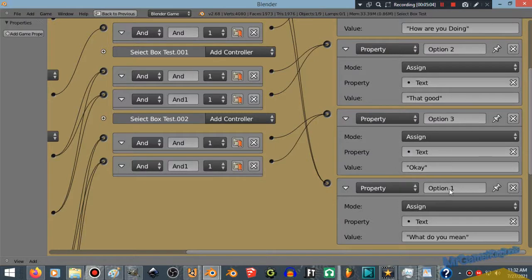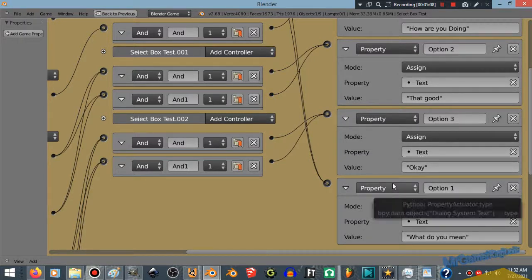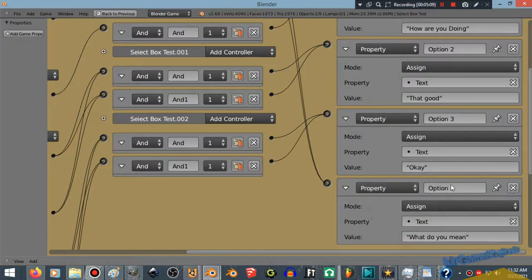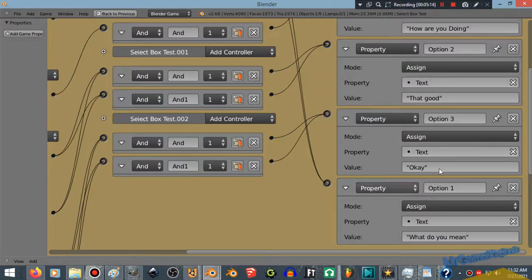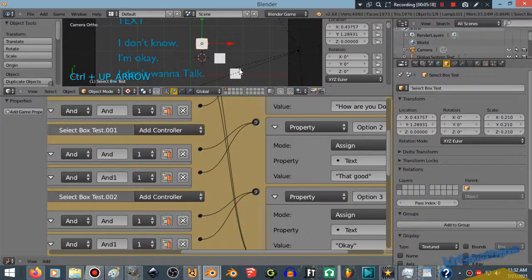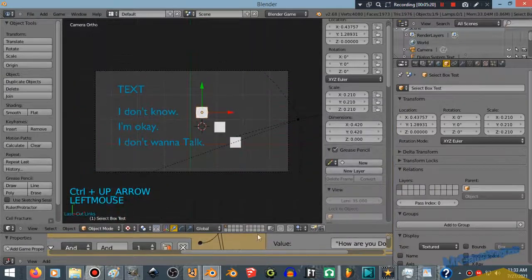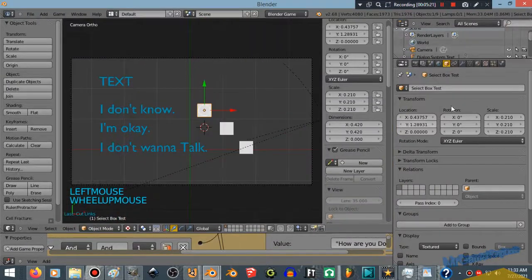In fact, it's free. And then you got 'okay,' and then you got 'what do you mean?' Now all we have to do is play the game and see what we get. And this is how you can finally set up a dialogue tree in the Blender game engine.